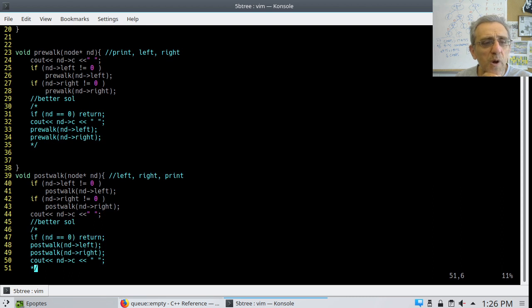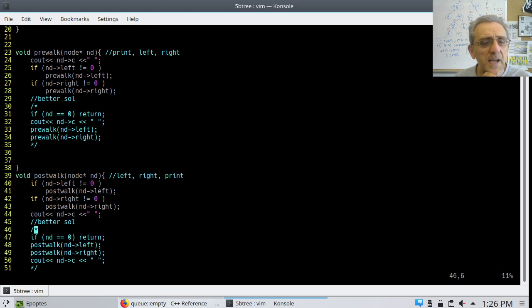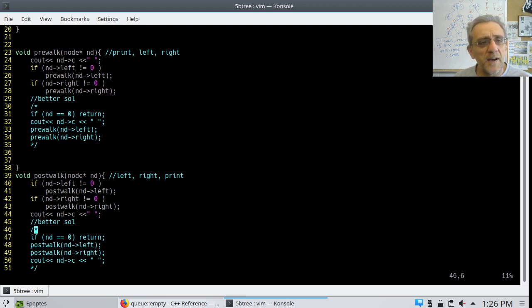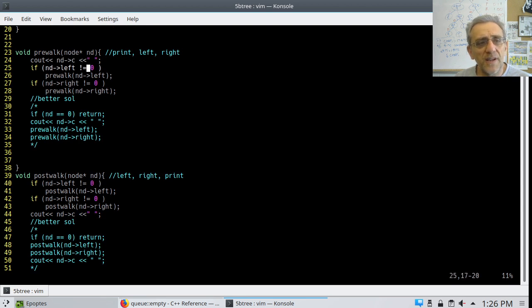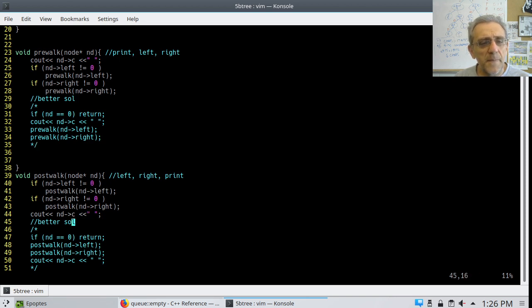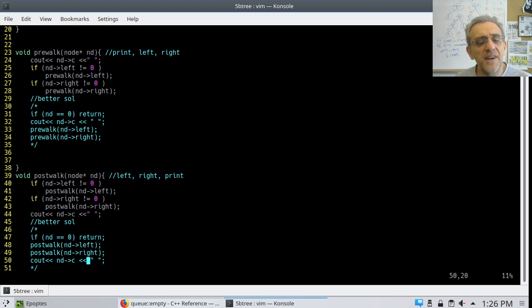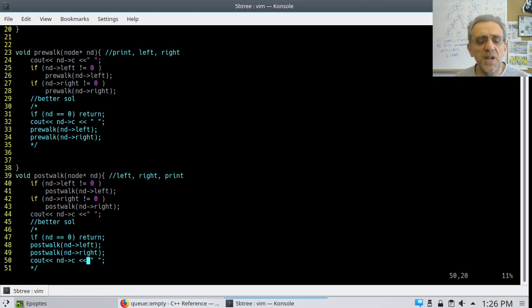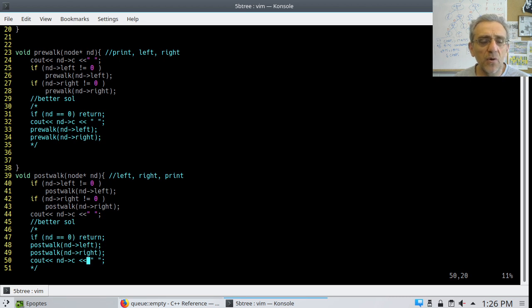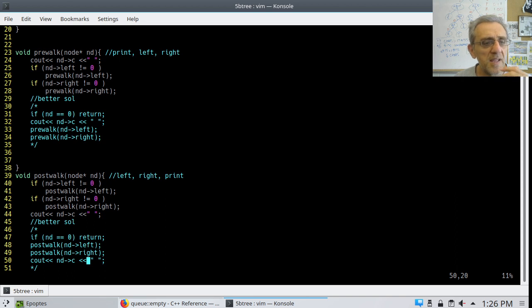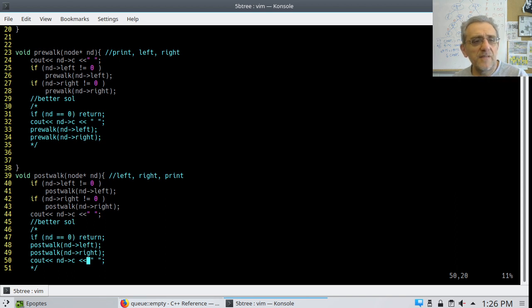Here is post-walk. And remember for these ones, for the pre-walk, the cout happens first, then the recursive calls. In the post-walk, the recursive calls happen first and then the cout. And you can think of the cout as the processing of the node, whatever it is that you're doing to it.